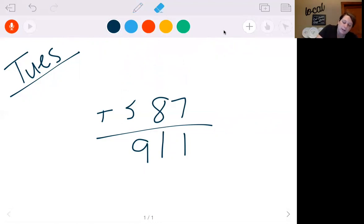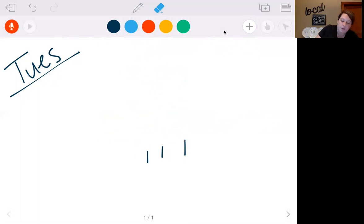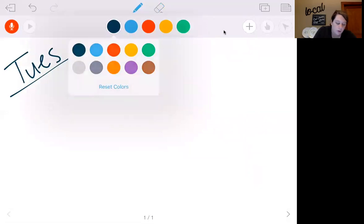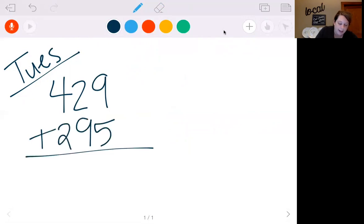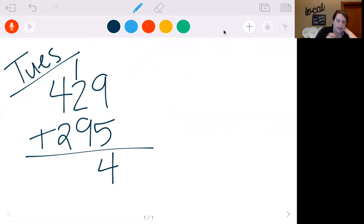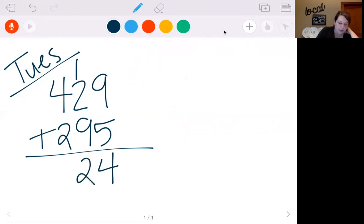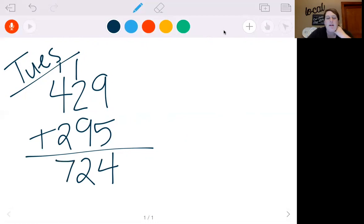This is just more review on that adding, and the best way to do it is to do it over and over again. Let's do 429 plus 295. 9 plus 5 is 14. So I'm going to put my 4, carry my 1. 9 plus 1 is 10, plus 2 is 12. Put my 2, carry my 1. 4 plus 1 is 5, plus 2 is 7. So we get 724.